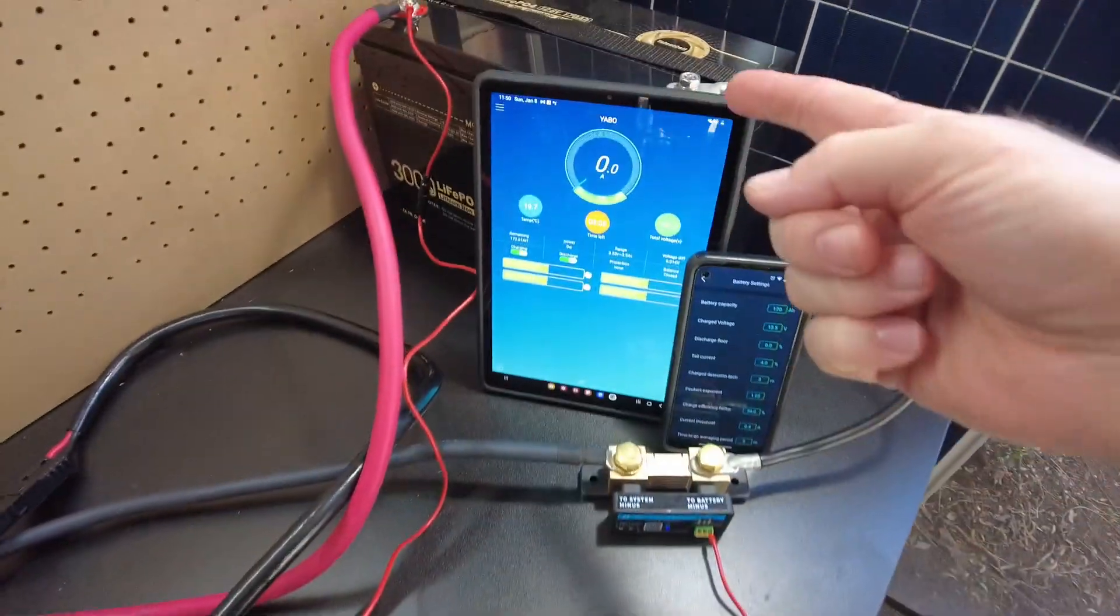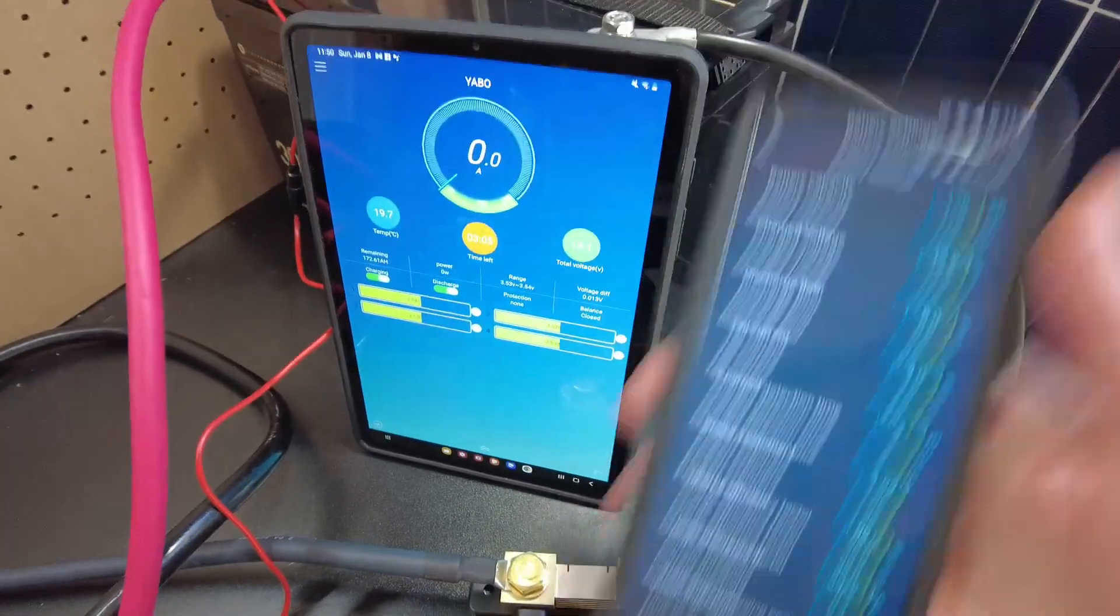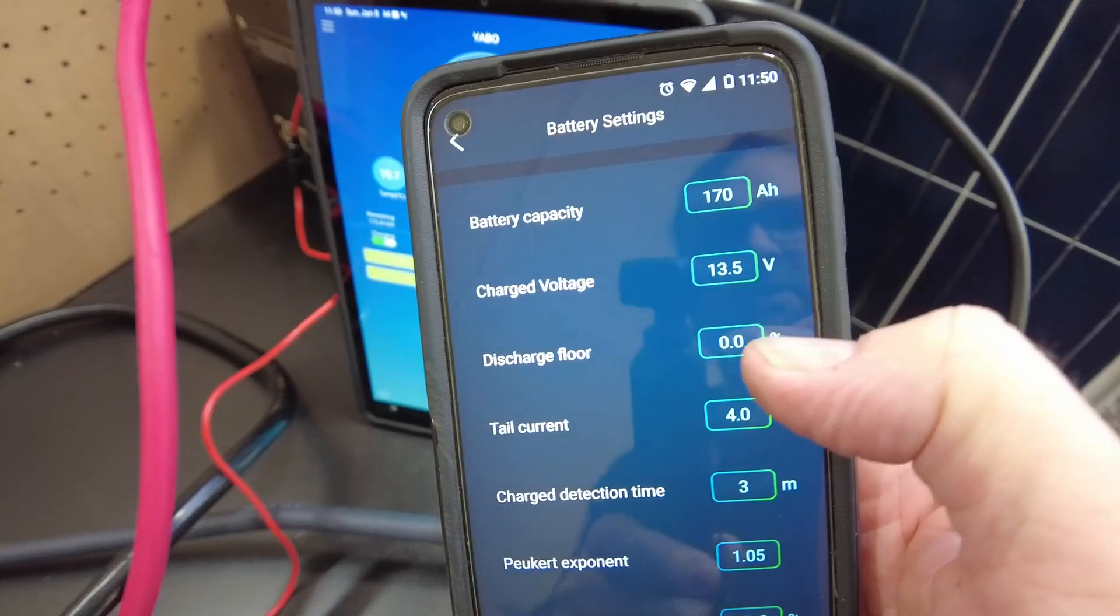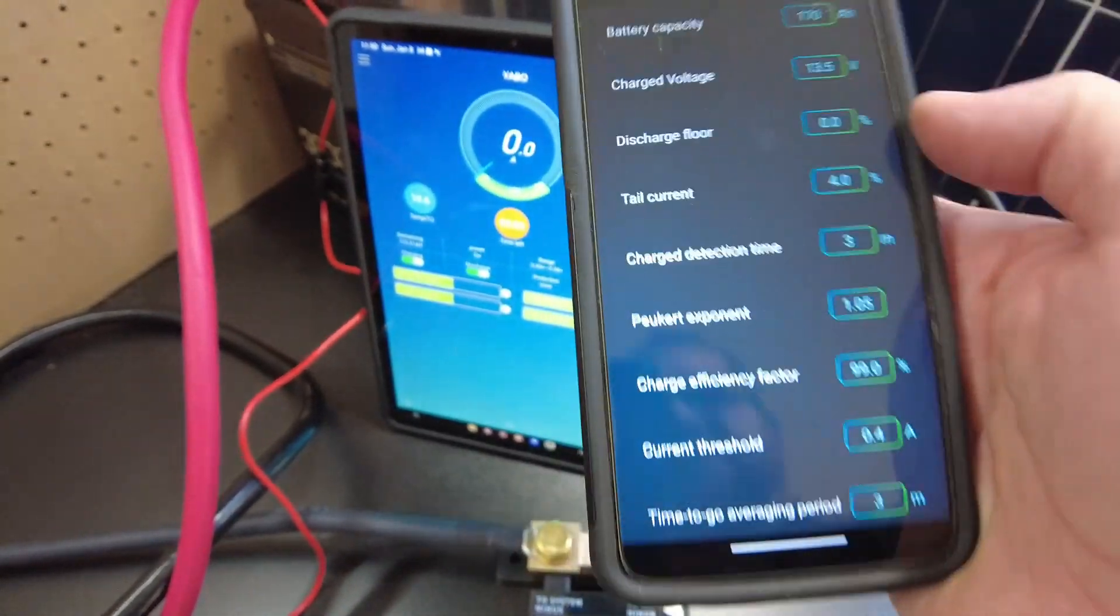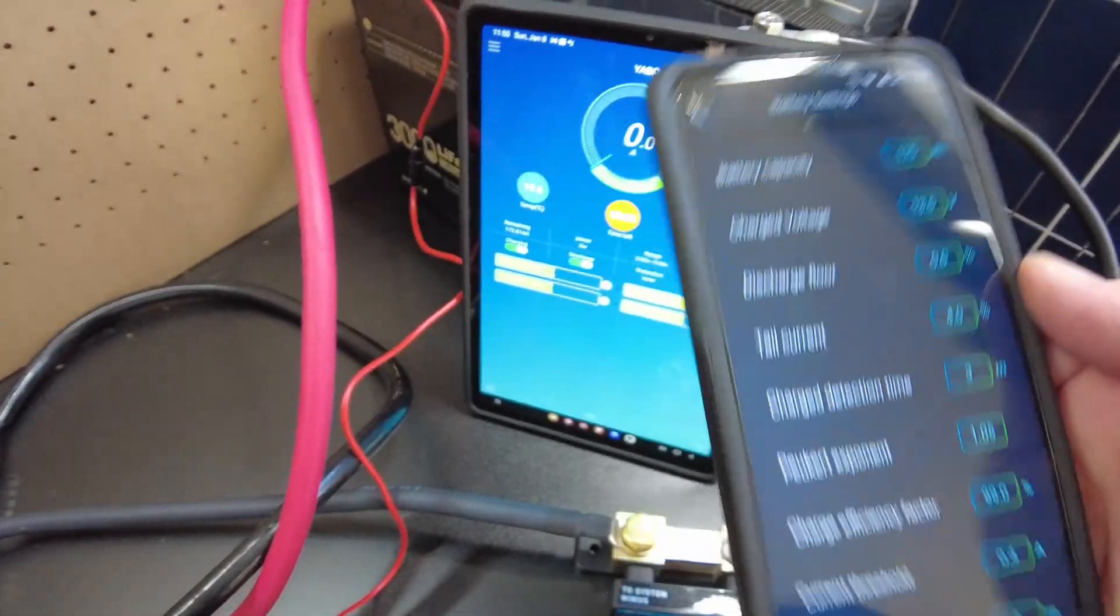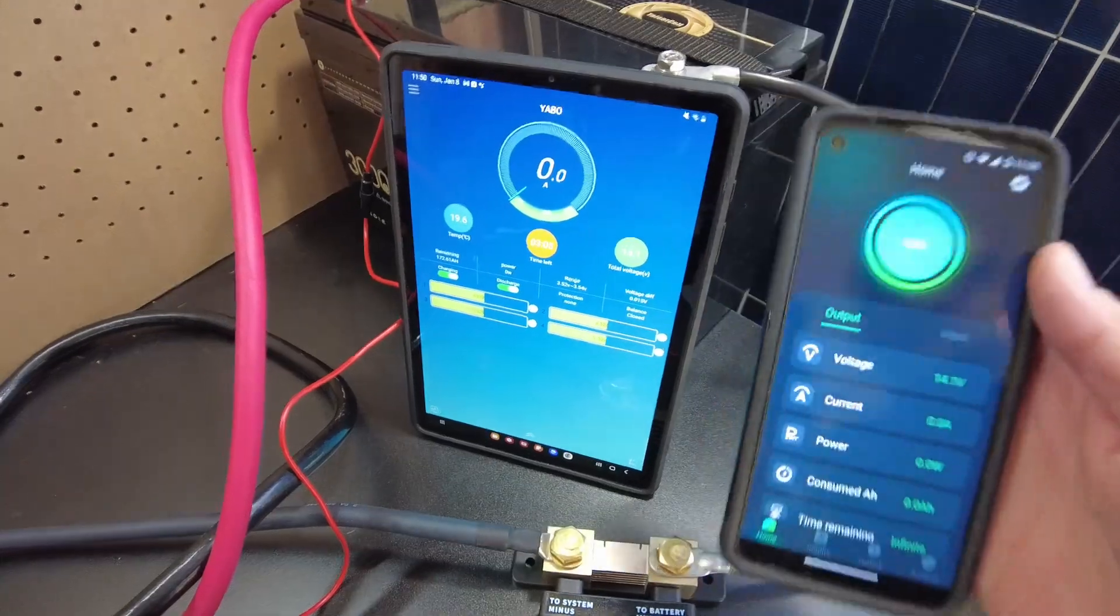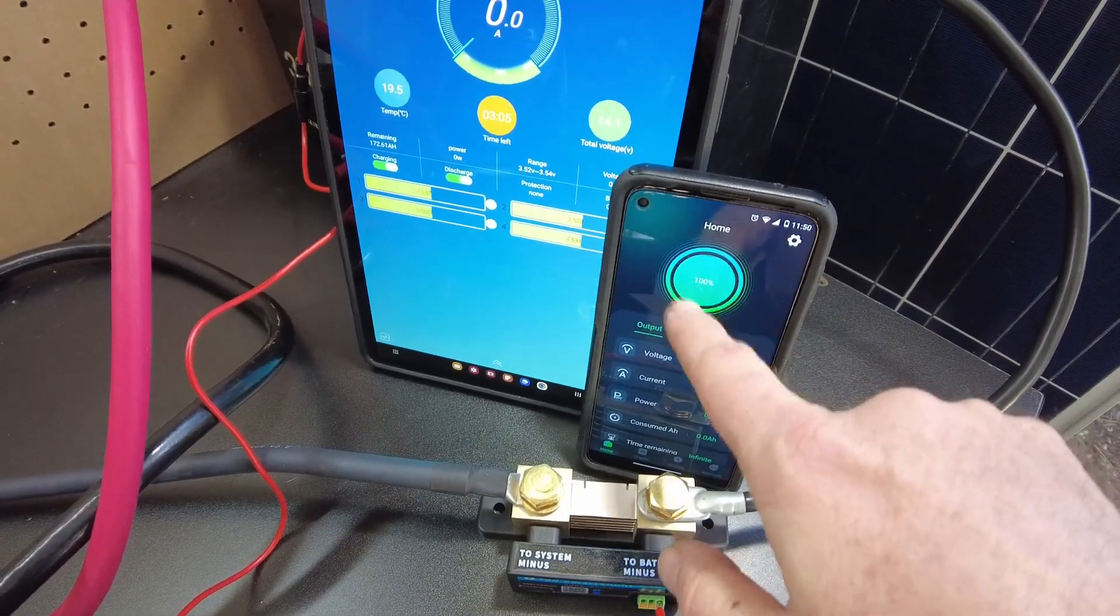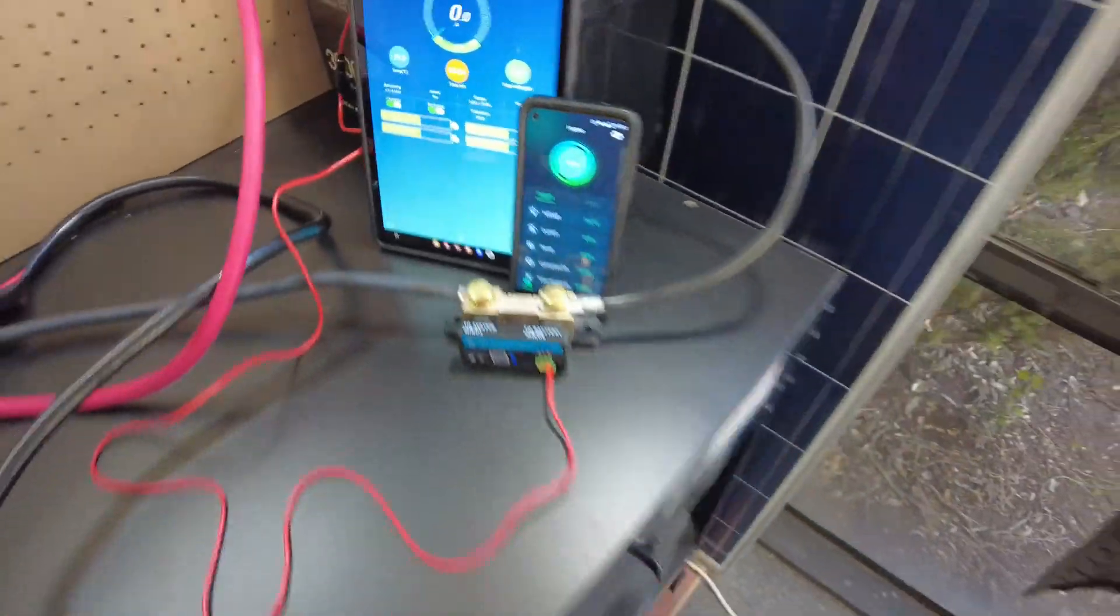Alright guys, I charged this battery back up to a hundred percent and I went in and I changed the discharge floor to zero percent. Meaning that we can, it's expecting that we want to drain this battery down to zero, which would match what the BMS is set for. Let's try this once more. See if we can get these state of charge percentage numbers to match up.